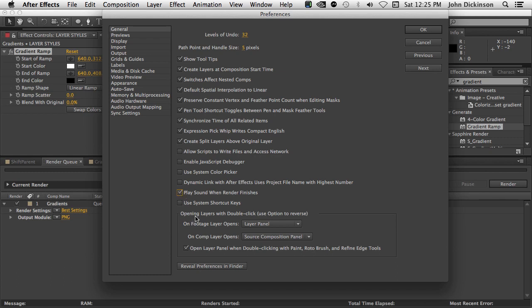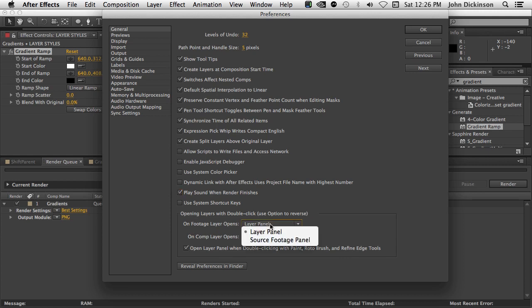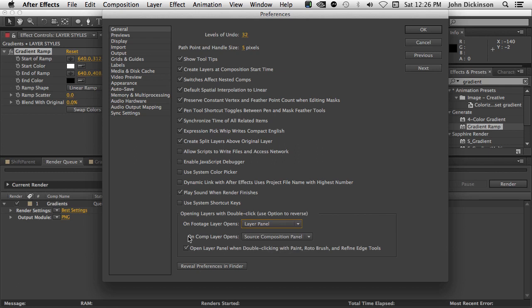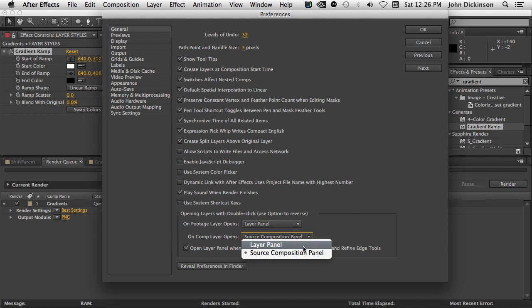And just underneath that, there's new options for how After Effects will work with double clicks. You can see here opening layers with double click, use option to reverse. On footage layer, double click will open the layer panel, or you can choose to have it open the source footage panel. And on a comp layer, you can have the source composition panel open on double click, or the layer panel open. So it's nice to have those and set those to what works best for you.